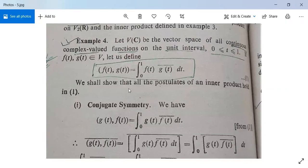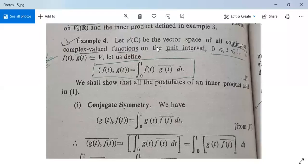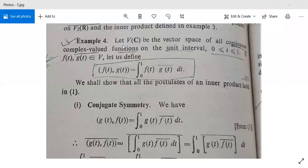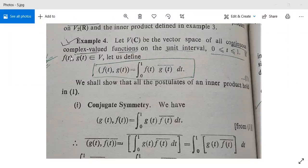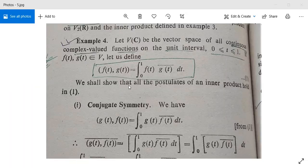See here one more example — Example 4. Let V_C be the vector space of all continuous complex-valued functions on the unit interval 0 ≤ t ≤ 1. This is a vector space we proved earlier in our course. If f(t) and g(t) are two functions in V, we define the inner product between f(t) and g(t) as the integral from 0 to 1 of f(t)·g(t)bar dt. We shall show that all postulates of an inner product hold good for this relation.